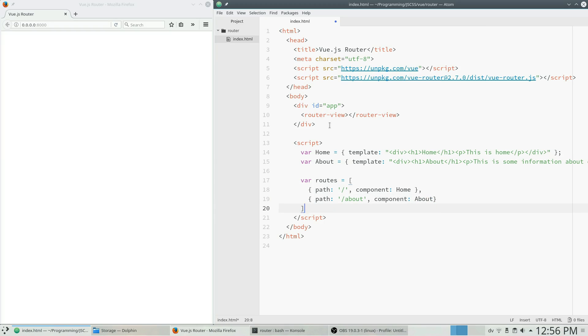So that is our array of routes and you can have as many or as few of these as suits your projects.